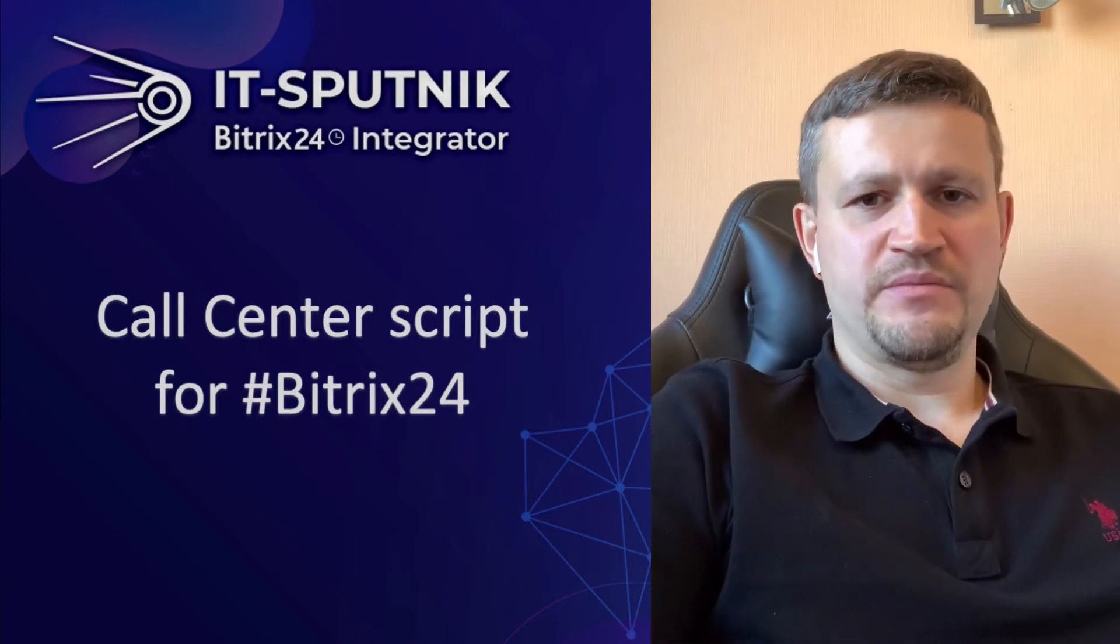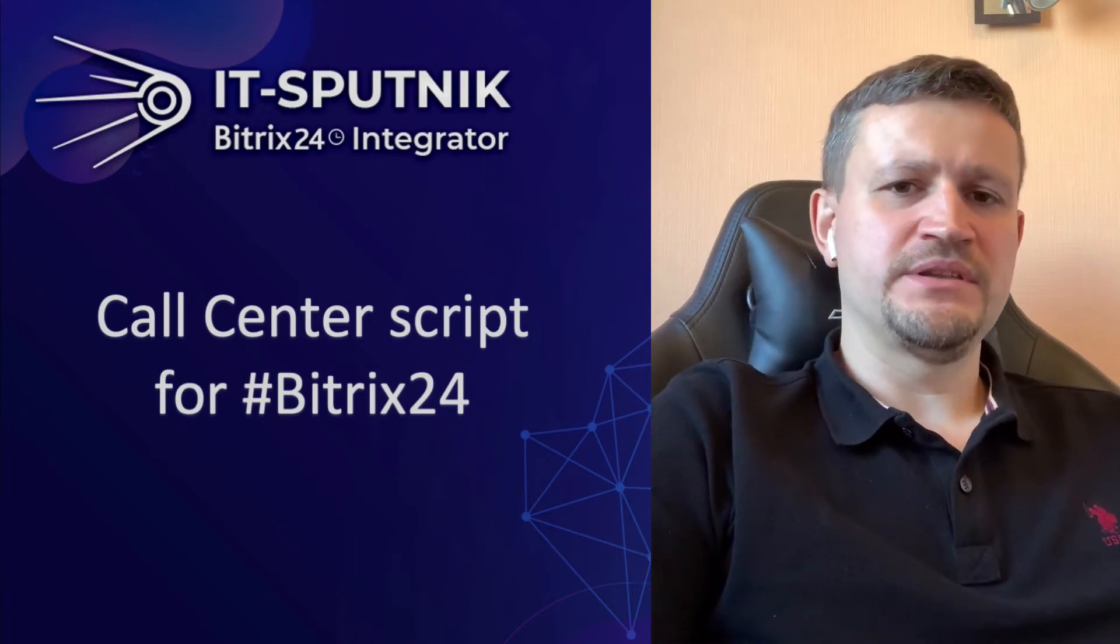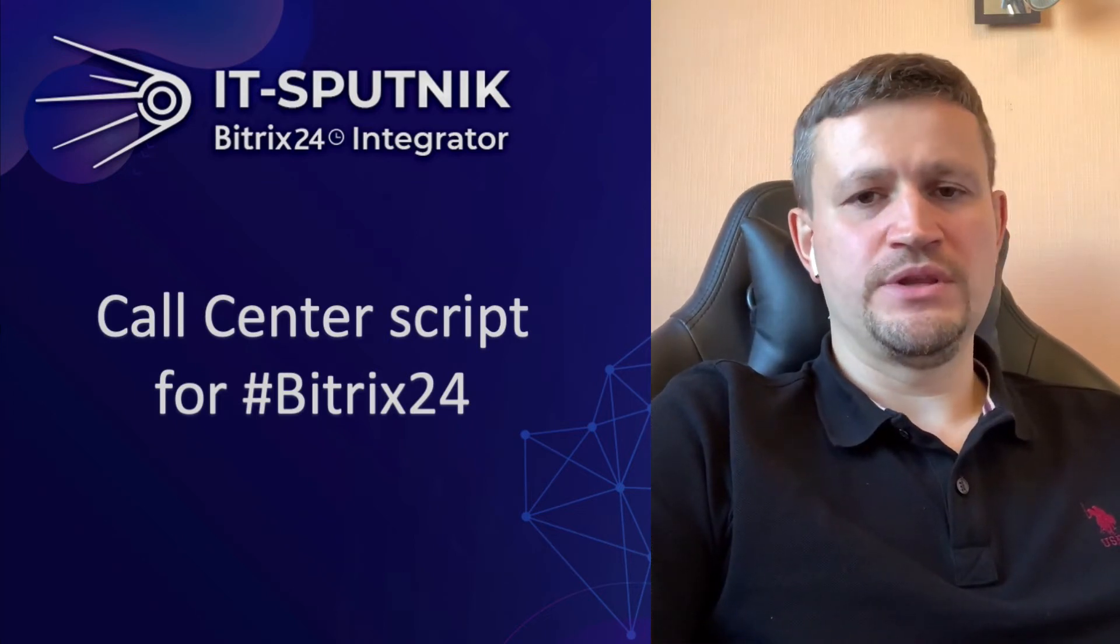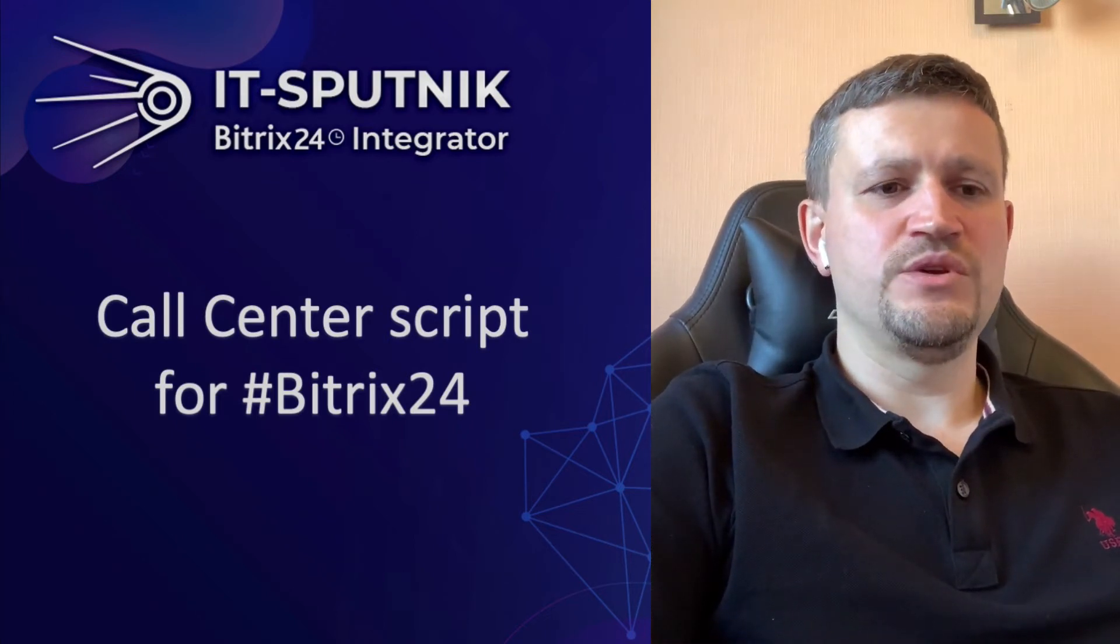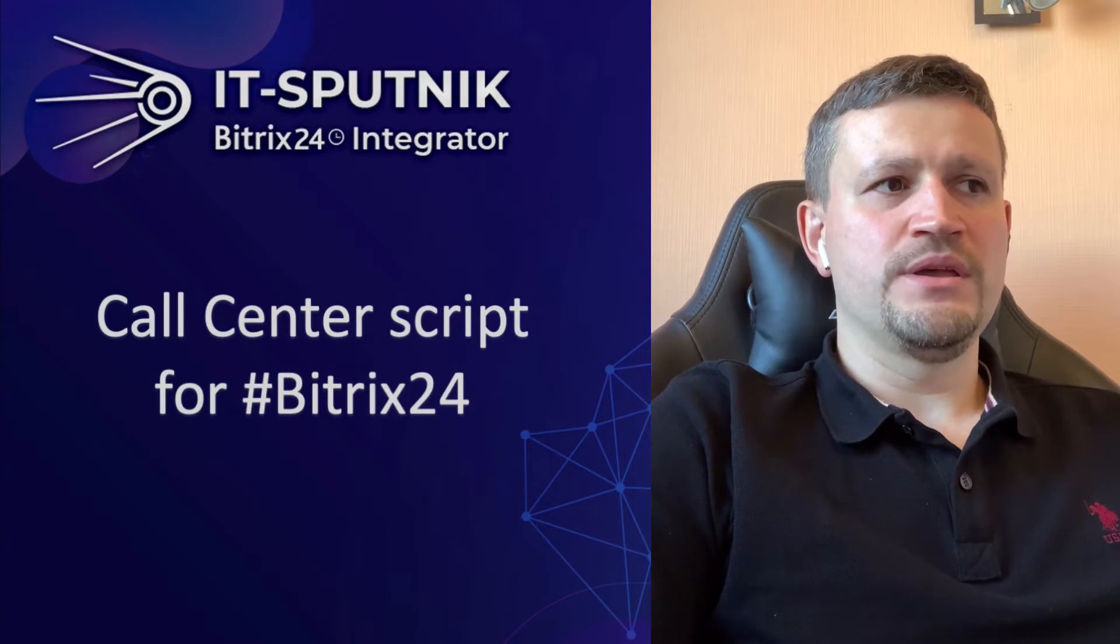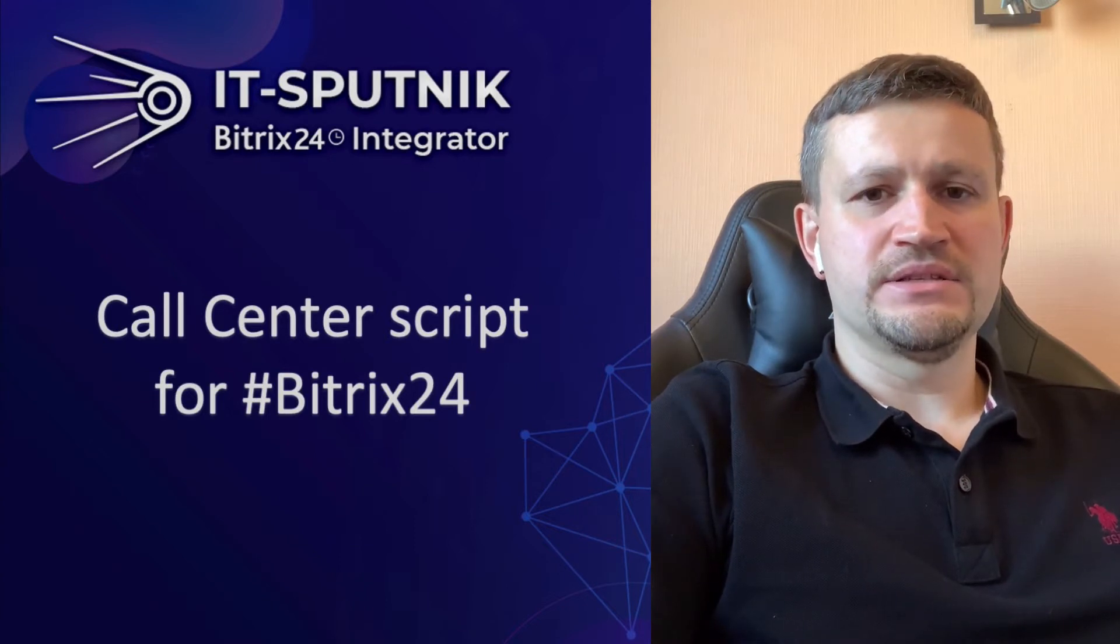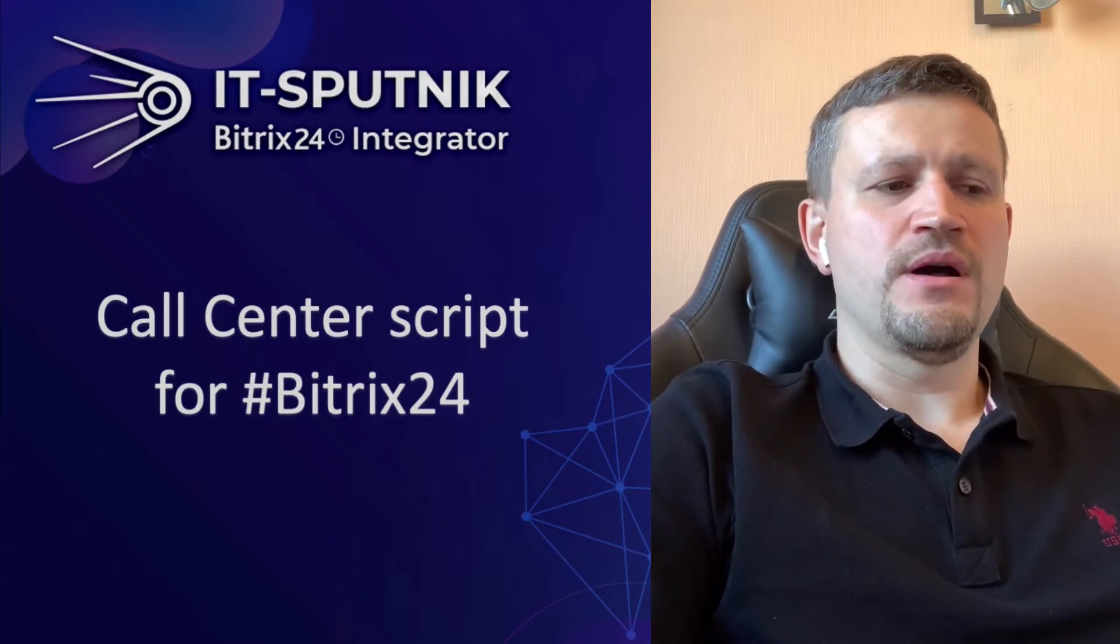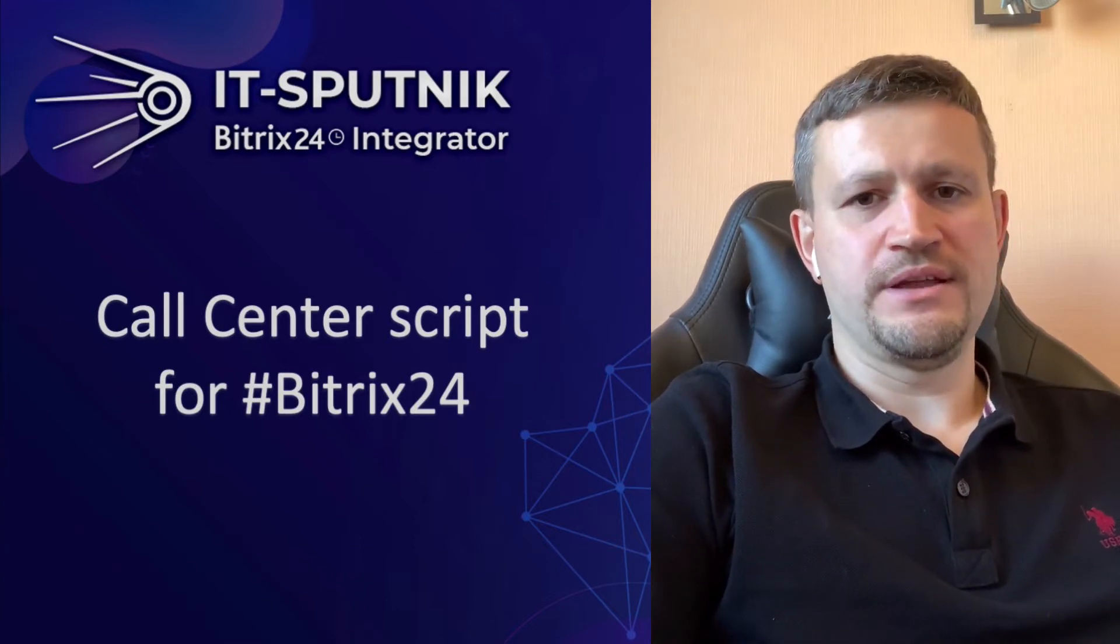Hello, my name is Ivan Mamedov. I'm representing company IT Sputnik, and in this video I will show you how we realize a sales script for an outsource call center.